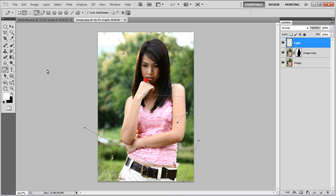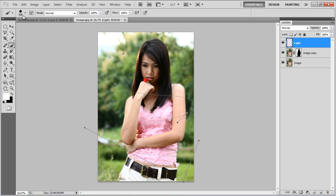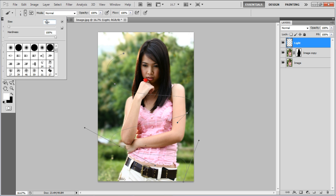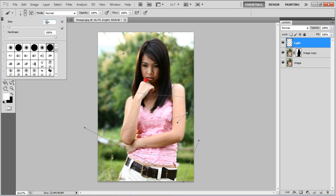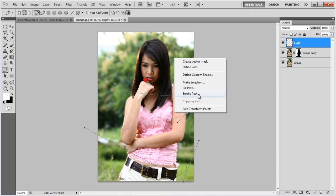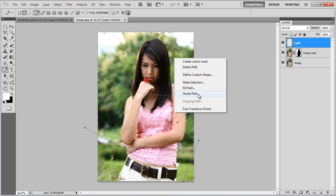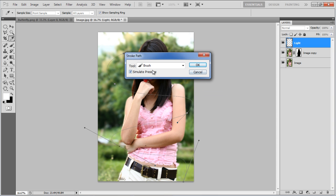Once done, select the Brush tool and choose 5 pixels for the brush size. Now select the Pen tool once more, right-click on the image and select the Stroke Path option. Choose the Brush option from the menu, select the Simulate Pressure option and click on the OK button.